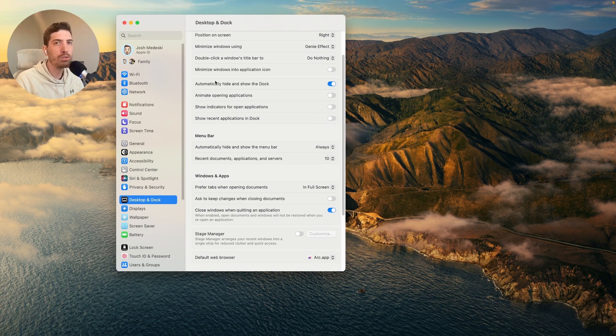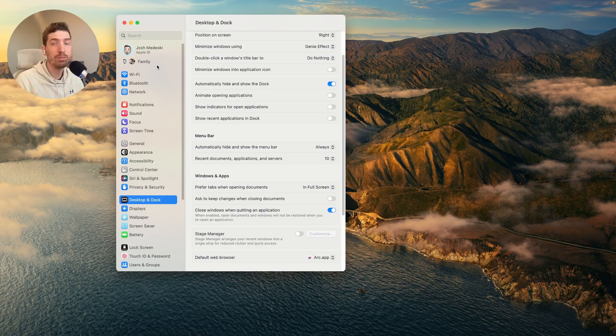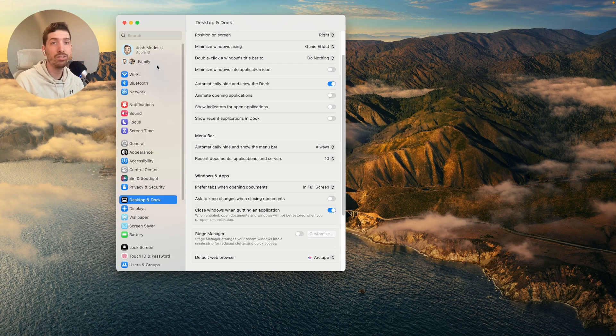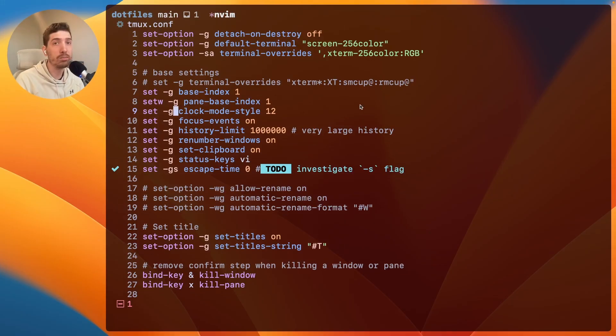Now, some people like the full screen mode stuff. And in the past, I've used it. But at least for me anyway, especially using my window manager and this transparent border,